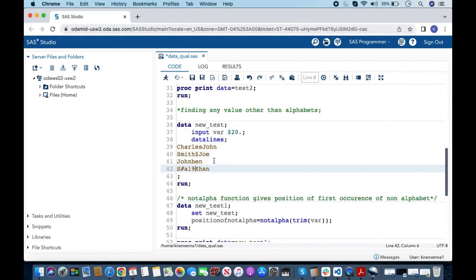Now let us look at another category — finding any value other than alphabets. In this dataset we have one variable var with four observations. If you look at the second and fourth observations, we have some characters which are not alphabets, and our goal is to find those special characters.